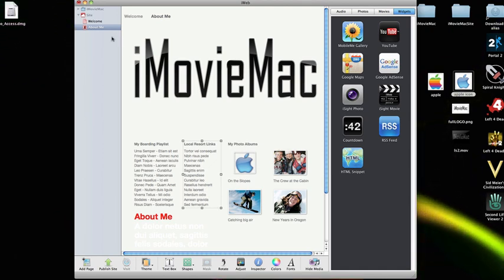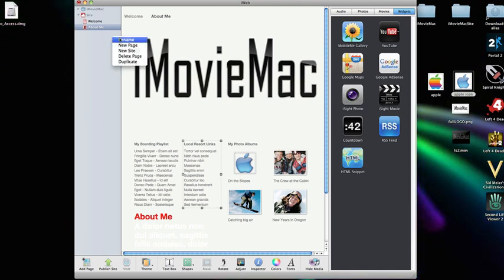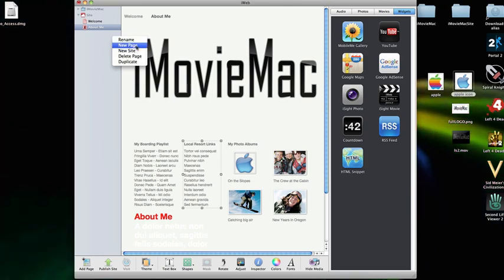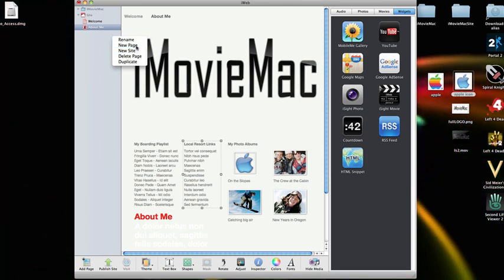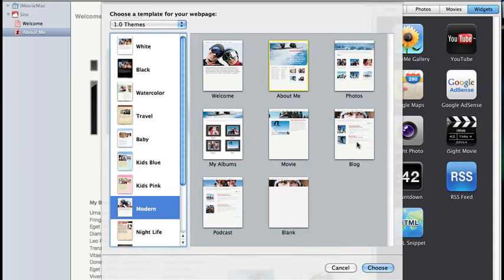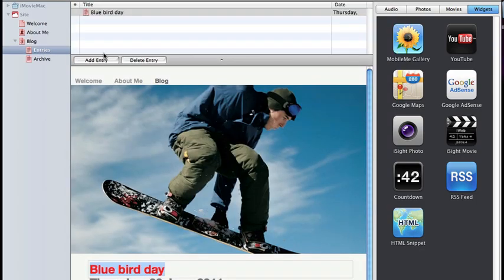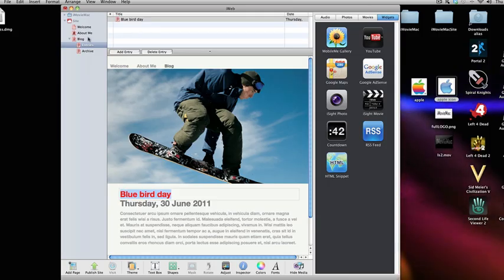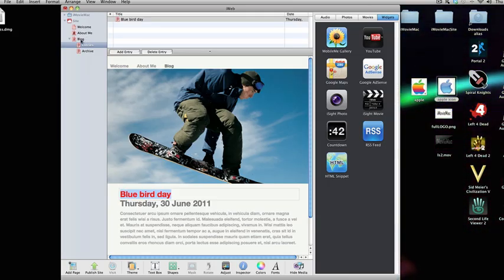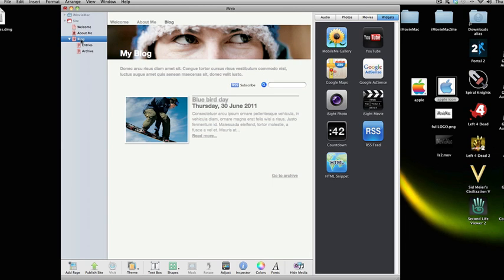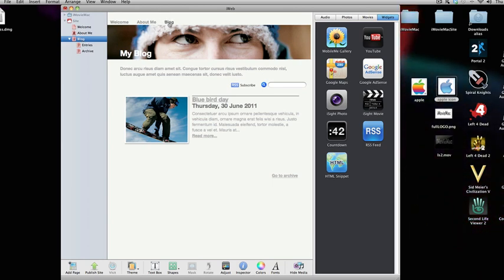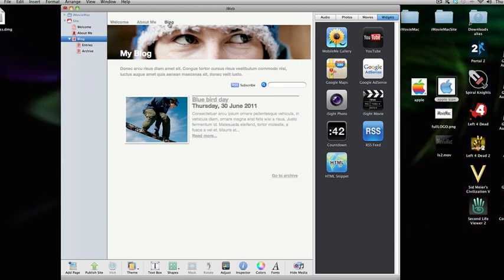If I want to create a blog, we click right click there and click new page. And we select blog. As you can see, we've now been taken to the blog page. The actual page, blog, is the main page.